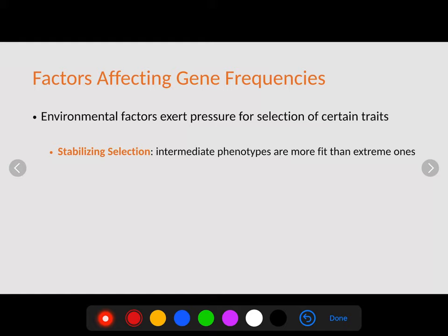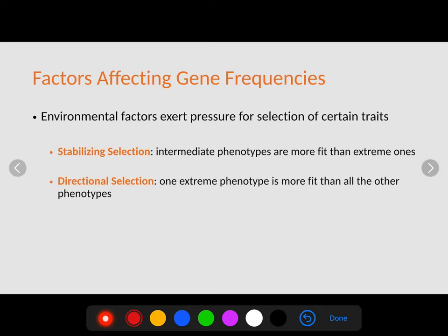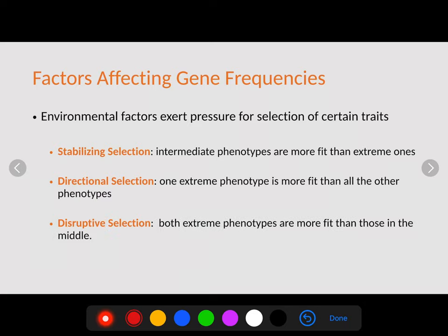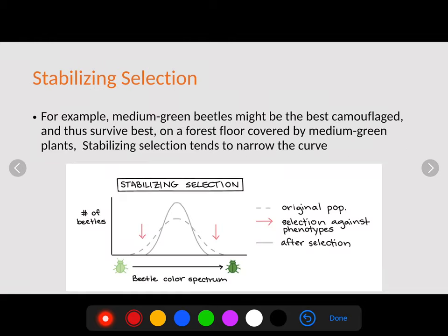There are three different ways this happens in nature. The first is stabilizing selection, where intermediate phenotypes are more fit than the extremes — we see a narrowing of the curve toward the middle. Directional selection is when one extreme phenotype is more fit than all others — the curve shifts to one side. Finally, disruptive selection is when both extremes are beneficial and the median is selected out, forming two peaks.